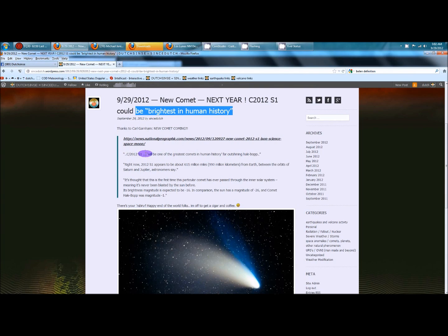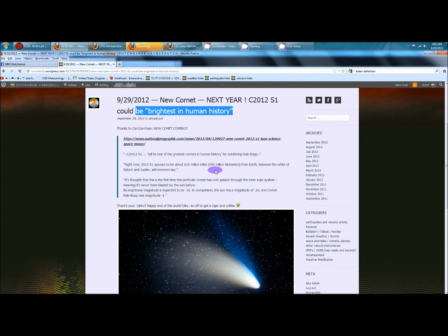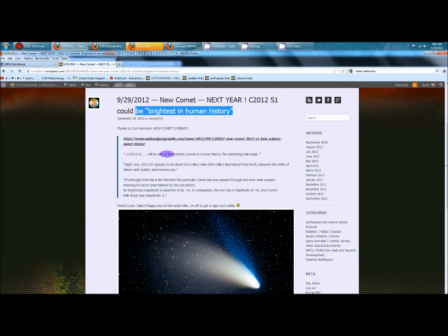right now, 2012-S1 appears to be 615 million miles, that's 990 million kilometers from Earth, between the orbits of Saturn and Jupiter, astronomers say. And another quote,